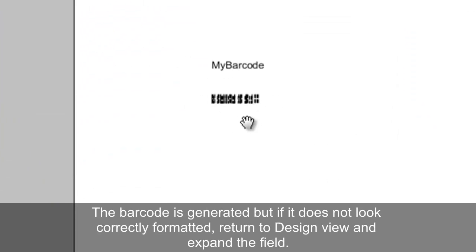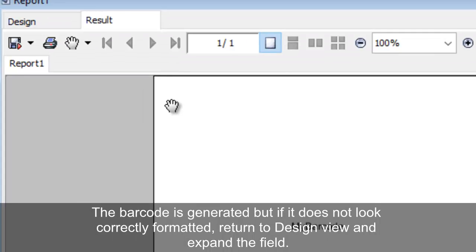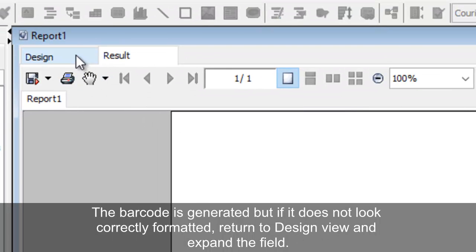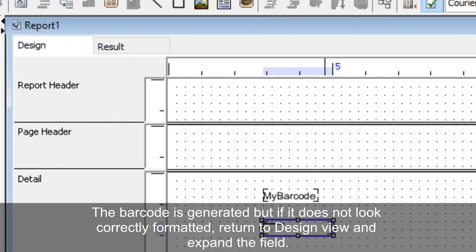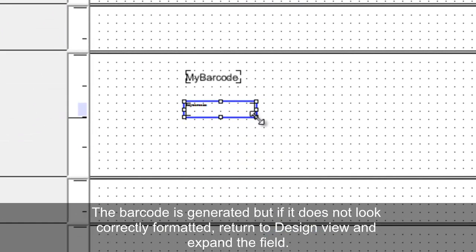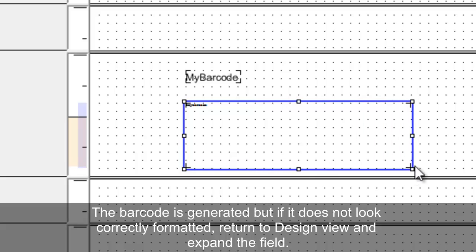The barcode is generated, but if it does not look correctly formatted, return to Design View and expand the barcode field.